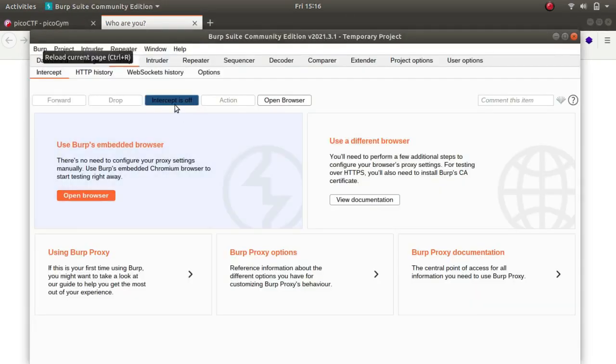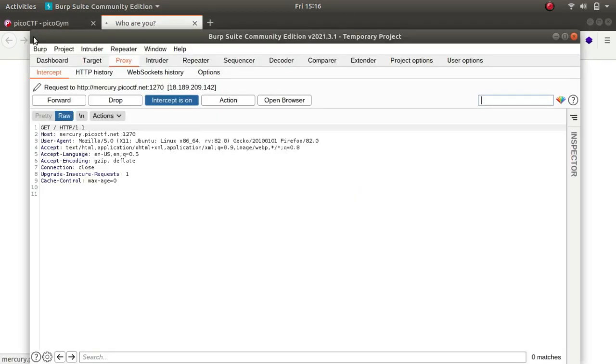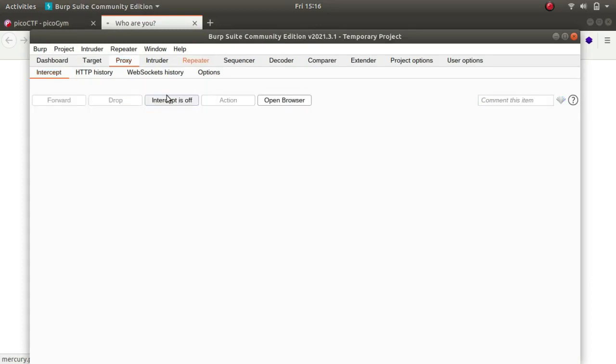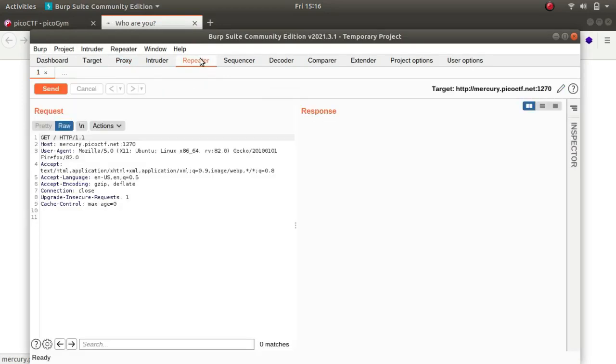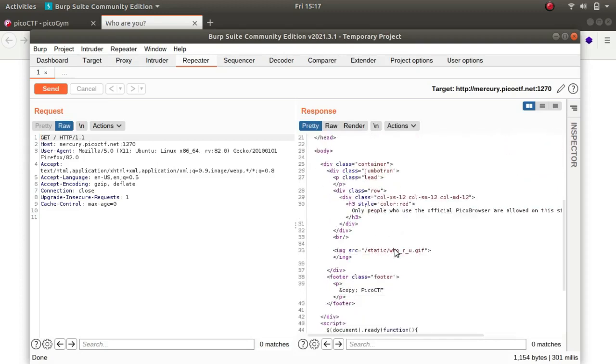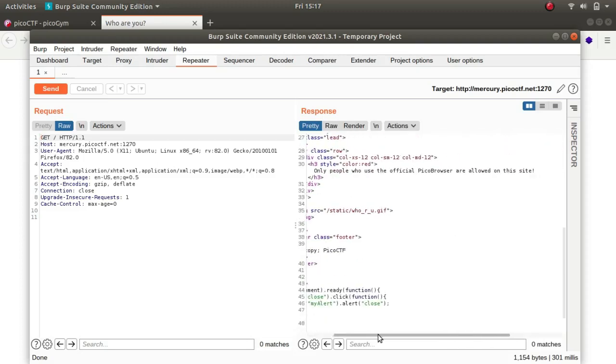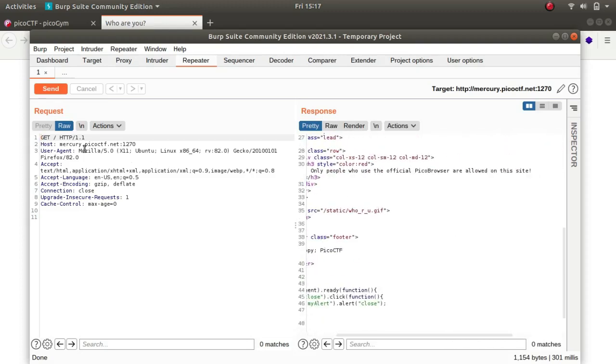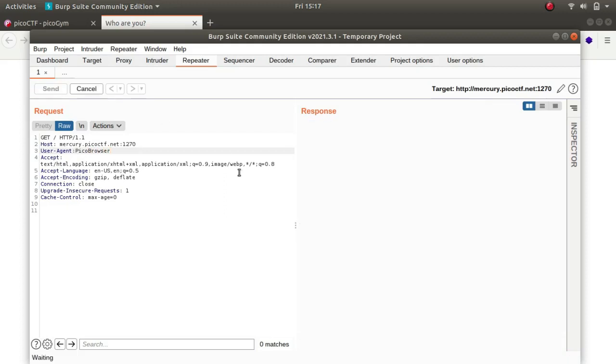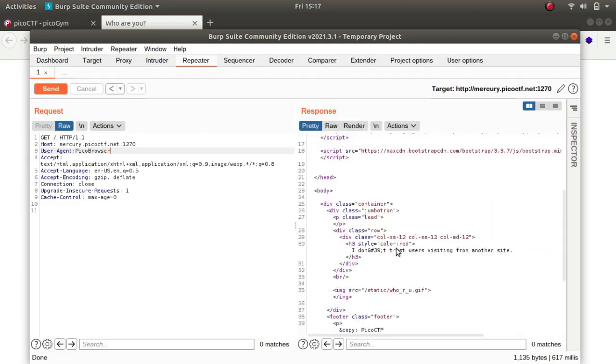Let me turn on my intercept, refresh it, let's take it to repeater, forward, and intercept is off. Let's send the request. We get the response back: 'only people who use the official pico browser allowed on this site.' So let us change our user agent to pico browser. Now it says 'I don't trust users visiting from another site.'